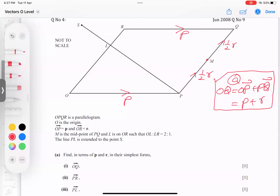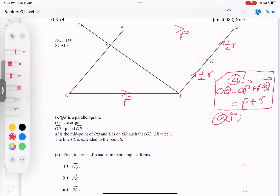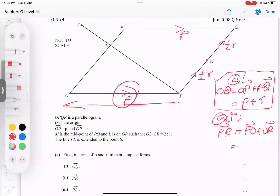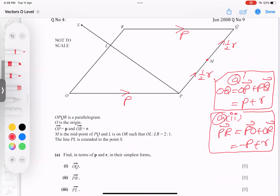Let's go to B part — actually A part 2. A part 2 is asking for PR. P is here, R is here. I have two ways: P to O then O to R, or P to Q then Q to R. I'll go P to O and O to R. When you go P to O, it is the opposite of P, so it becomes minus P. And O to R is R. So PR equals minus P plus R.